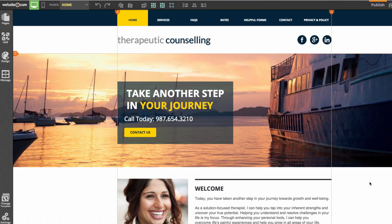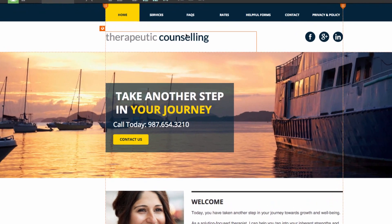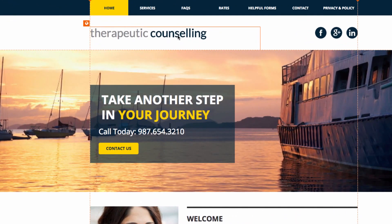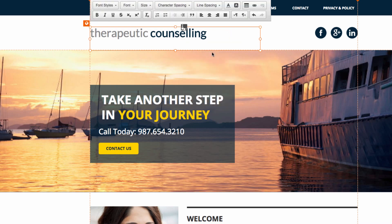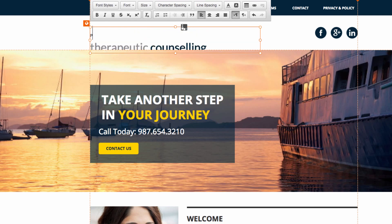Now in the website builder, we can begin customizing. We'll change the name to 'Page Turner Therapeutic Counseling' by clicking on the text box at the top and hitting 'Edit text.' We'll type out 'Page Turner' and press enter. Here you can see the text editor, where you can access all different functions.